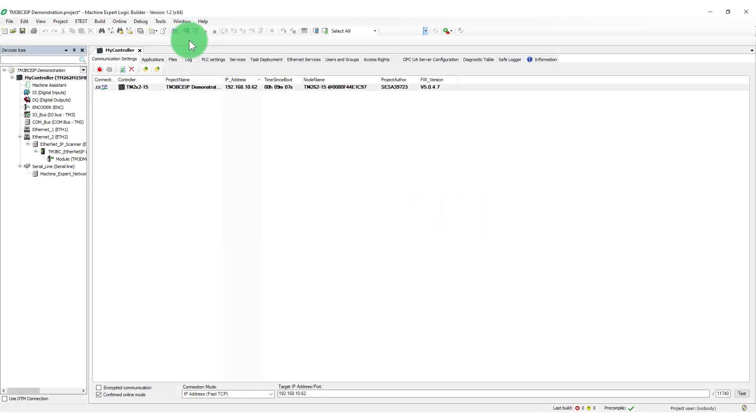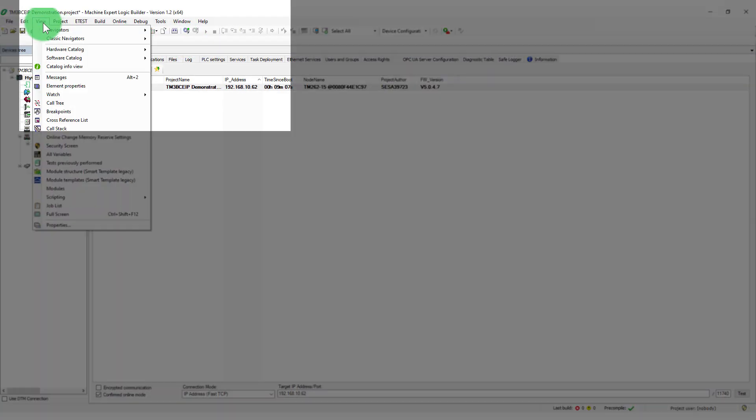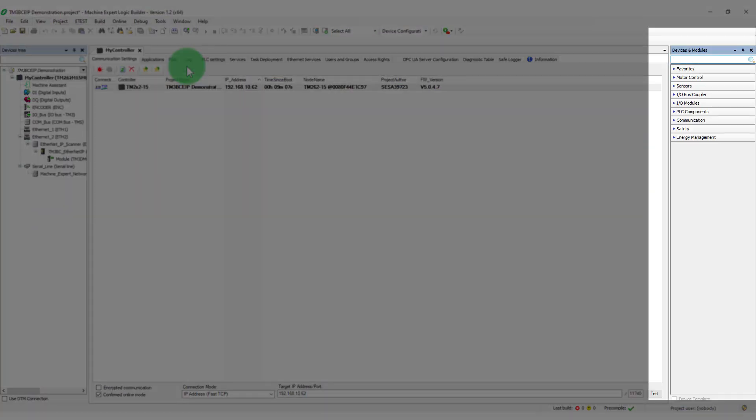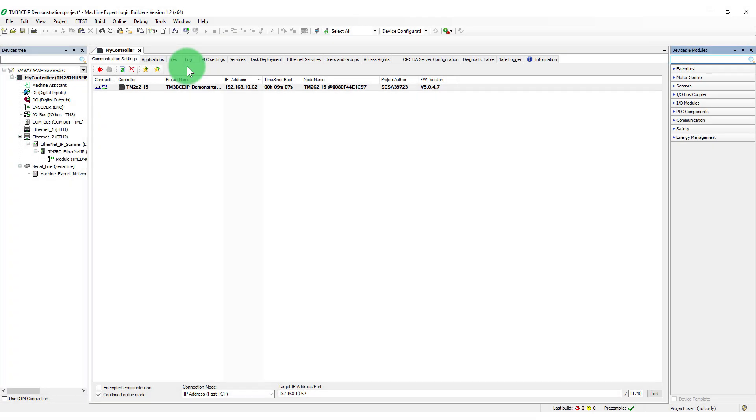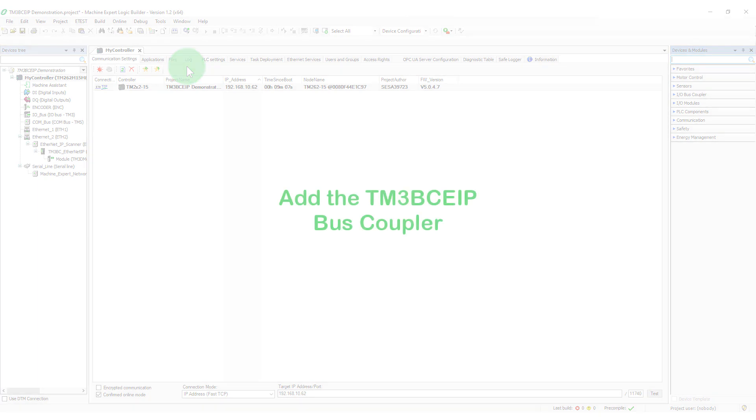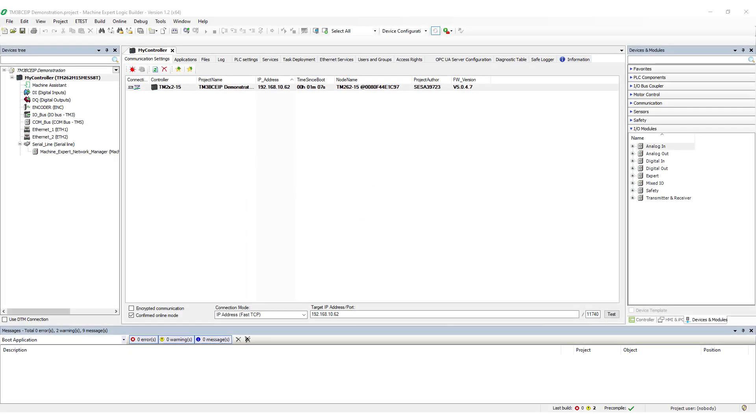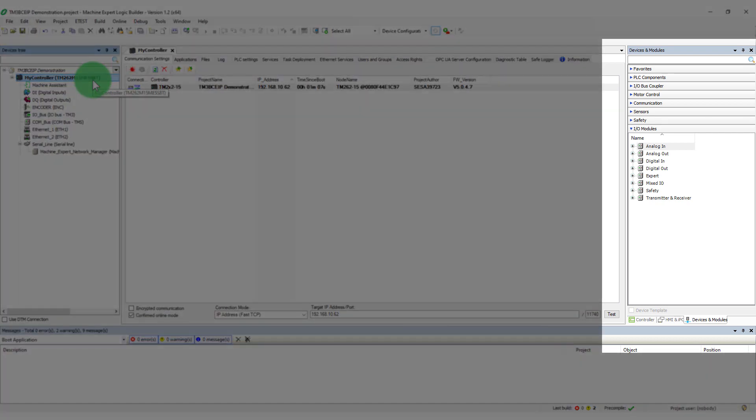Depending on view settings, you may need to go to the View menu to display the device's catalog. To add the bus coupler to the controller, go to the device's catalog.